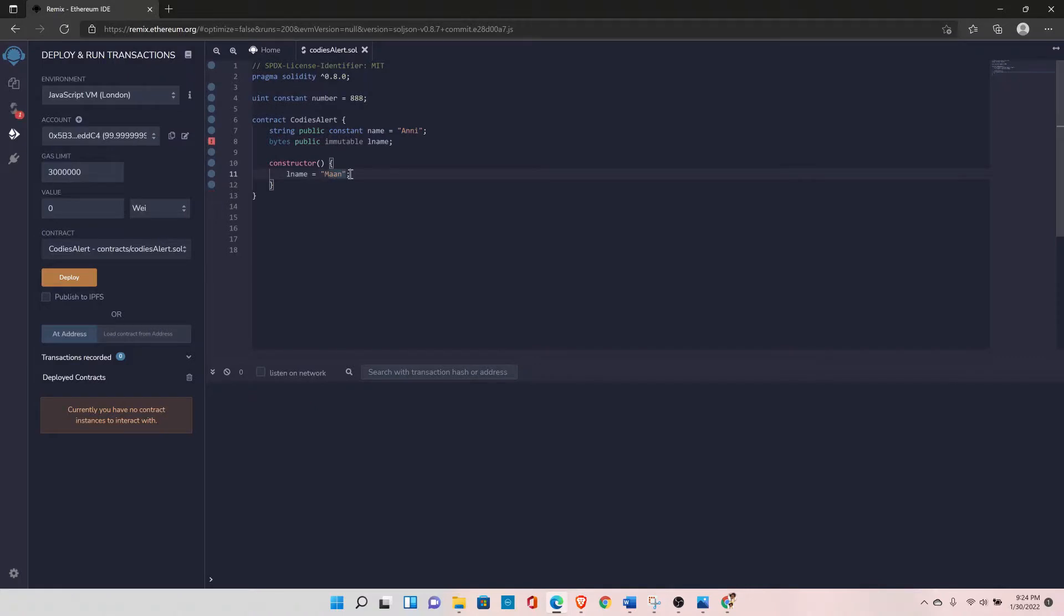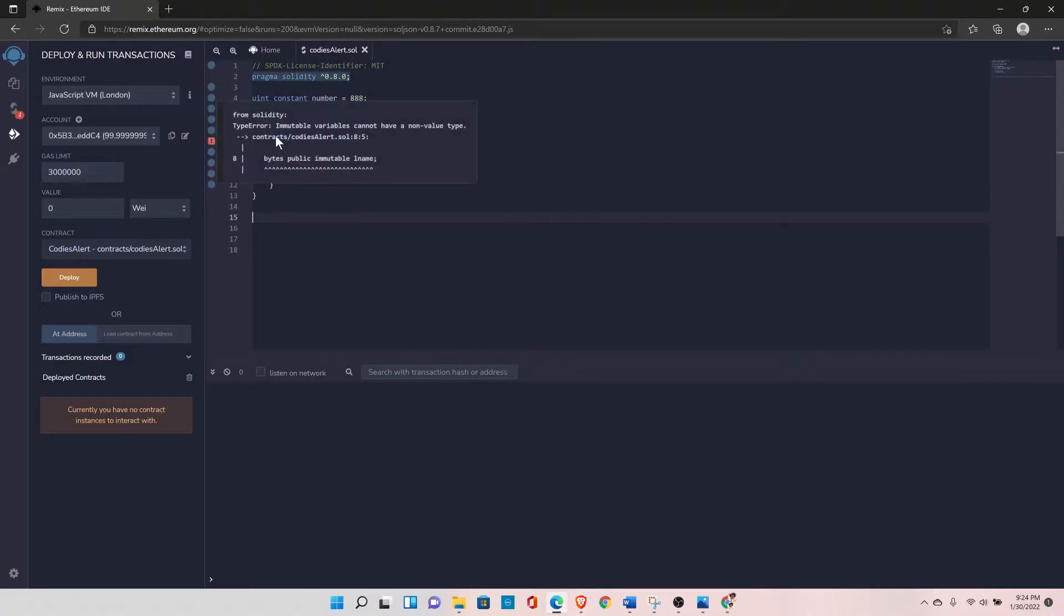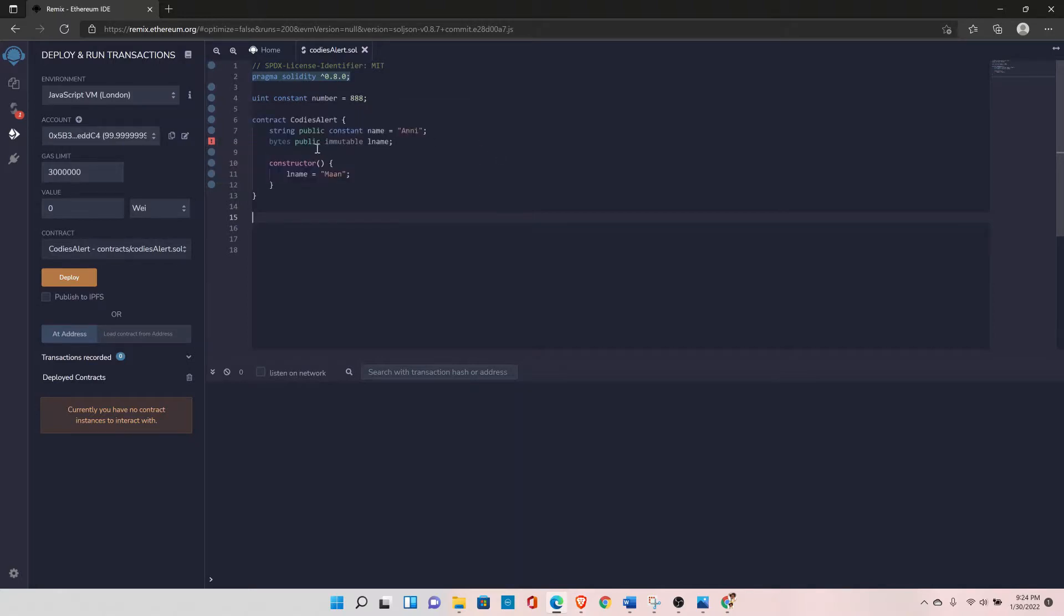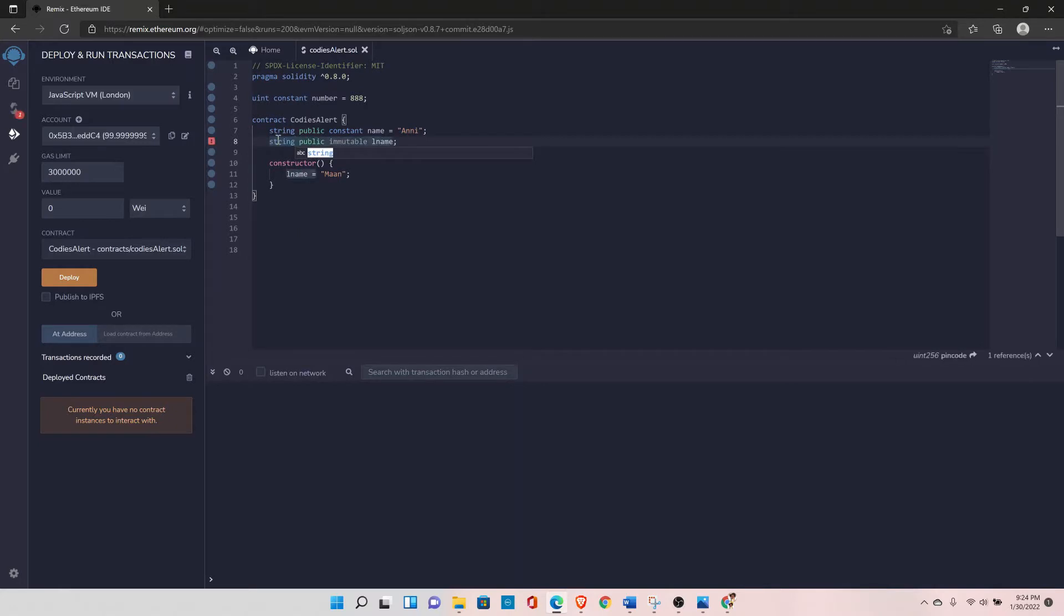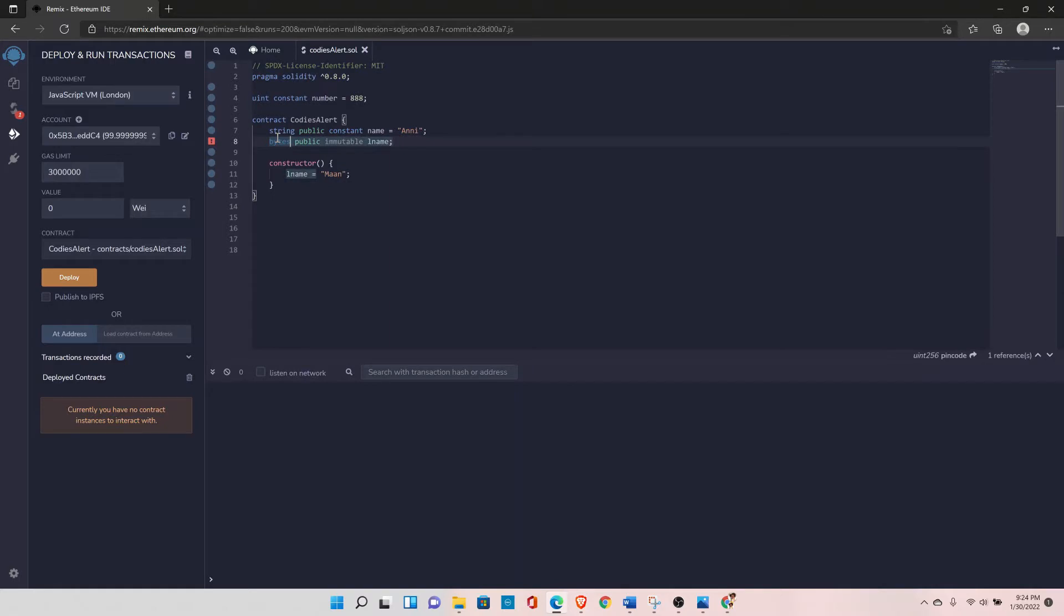It won't work. You can see it is still giving you this error. It is because immutable variables cannot have a non-value type. And if you try to do something, let's say string, it won't allow you. But you can do something like, let's say, bytes 32.